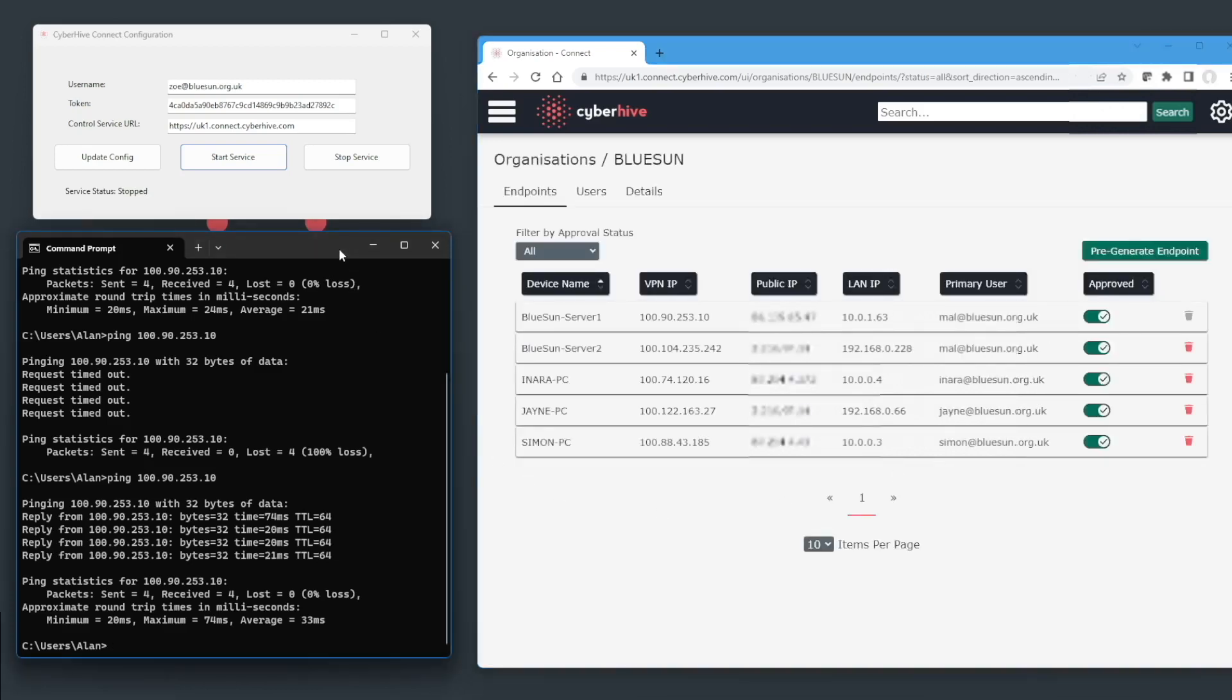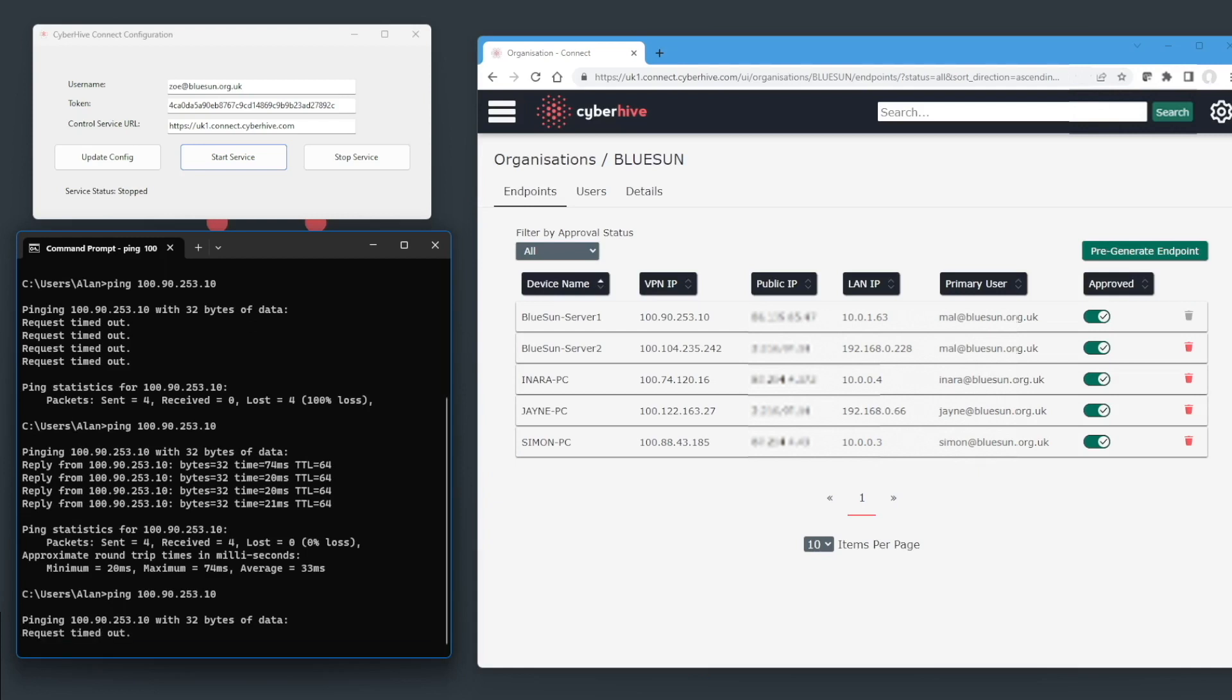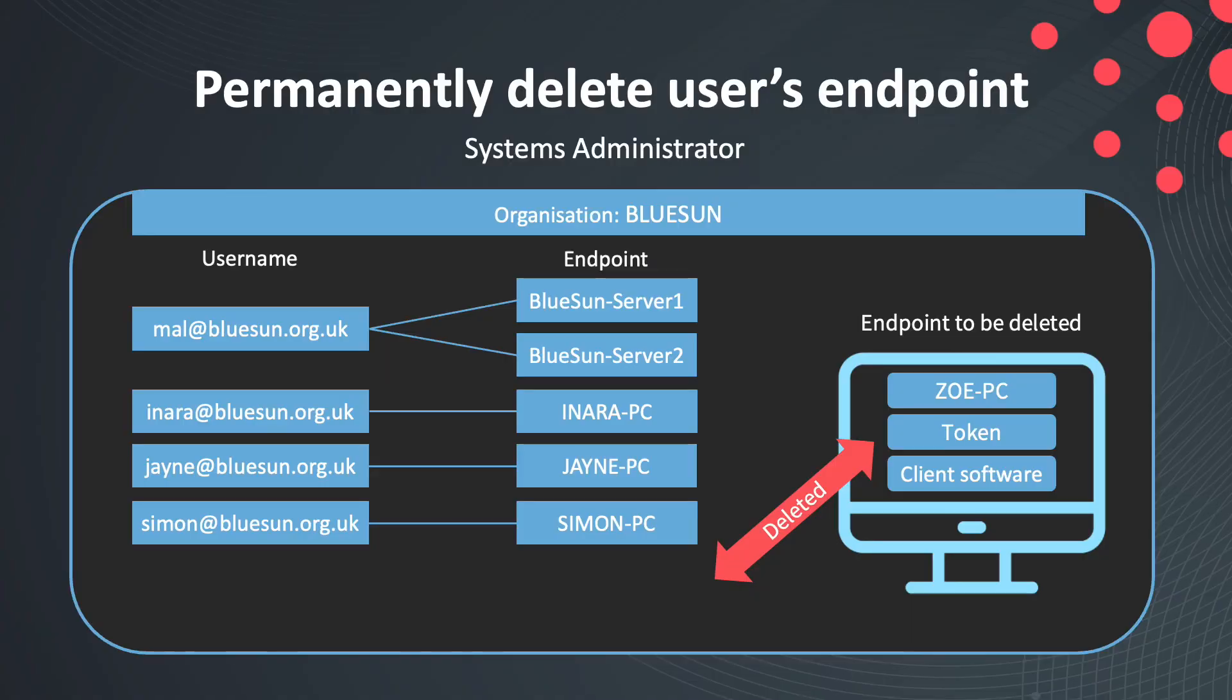That device has now been permanently removed from the network and will no longer have access to any of BlueSun's systems or services. Referring back to our now updated BlueSun organization diagram, you can see that Zoe's username and endpoint have been permanently removed from the network.